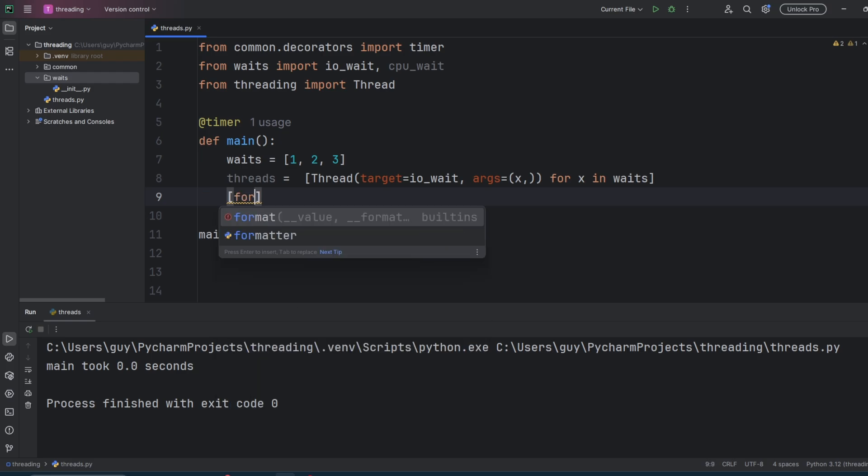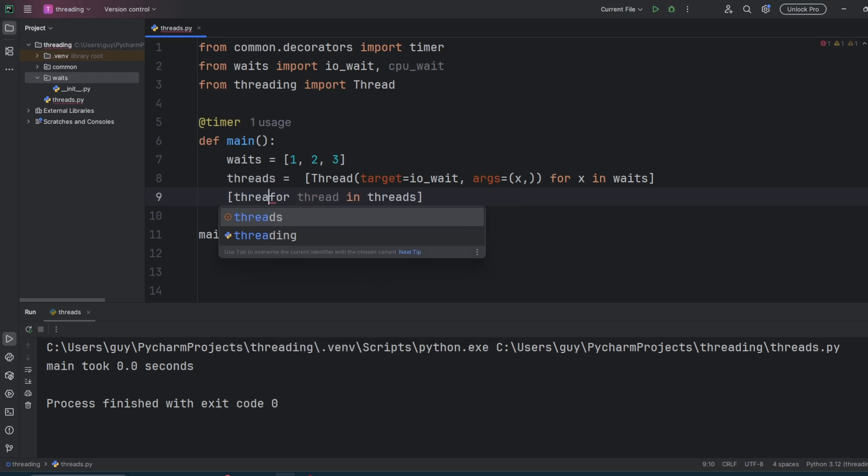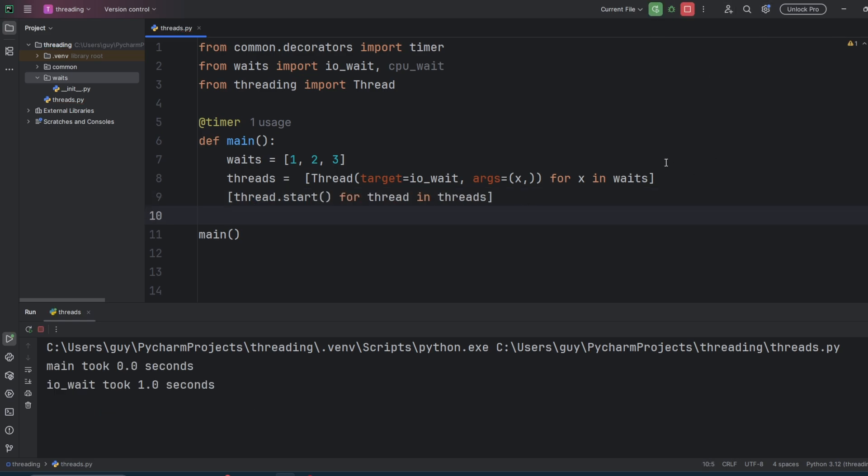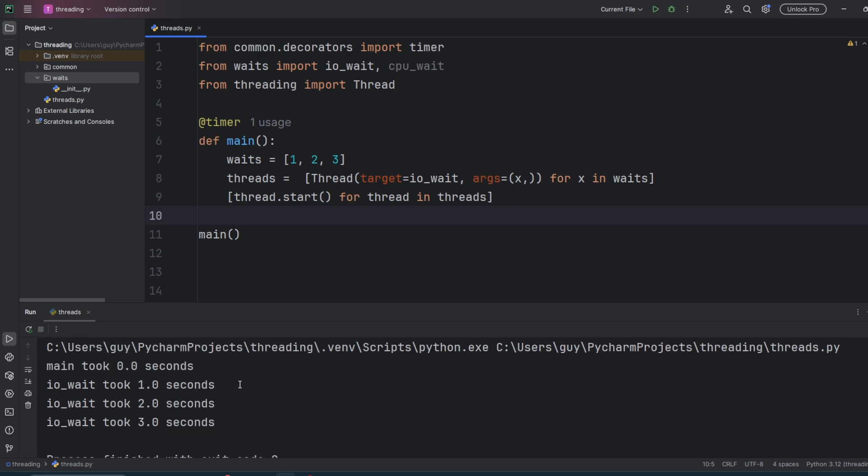And let's run it just to see what it does. This may surprise you. You'll see that our main function completes in zero seconds. But instead of the program finishing like it did last time, now you see each of the threads running. One second, two seconds, and three seconds. Then the program finishes.